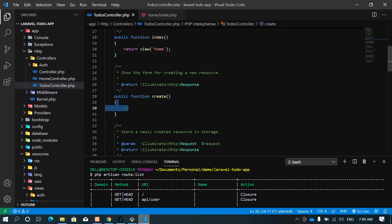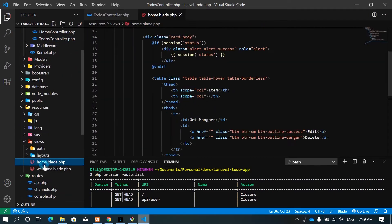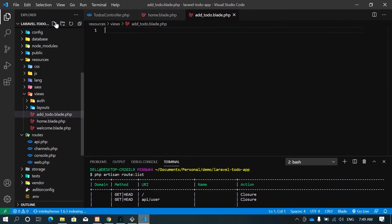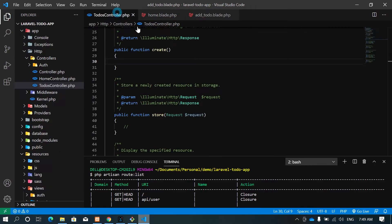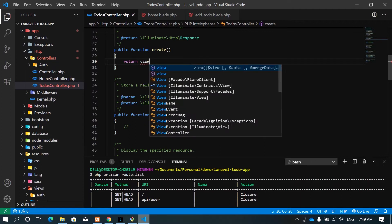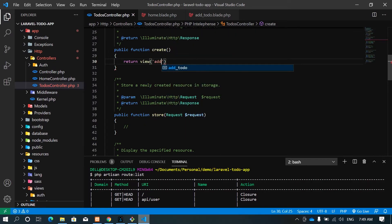Let's go to the to-do create method. We are going to return a view, and before that let me create the view. I'll call it 'add'. Now let's return that view — we just call it 'add'. So it will be 'add to do'. We're done.